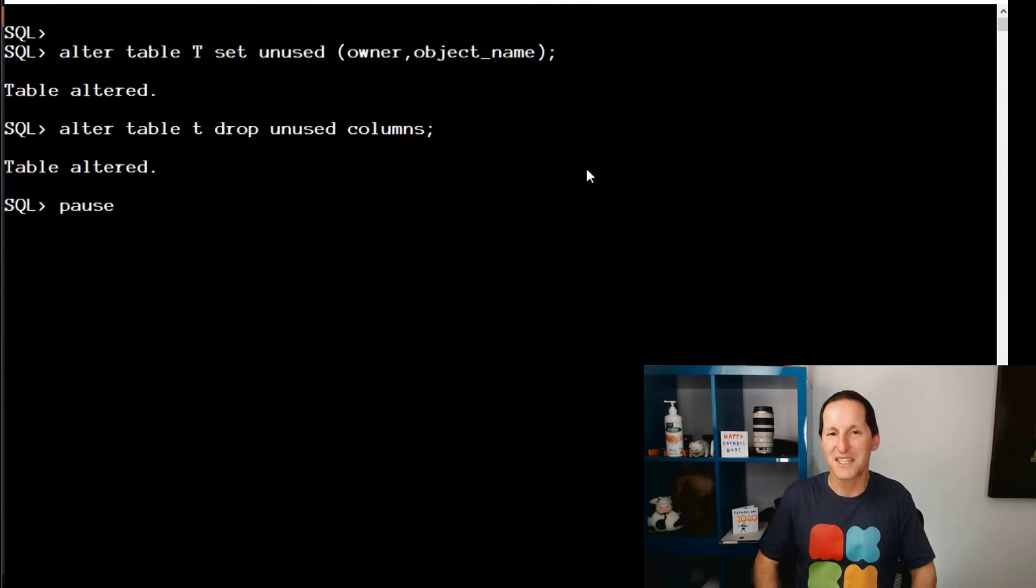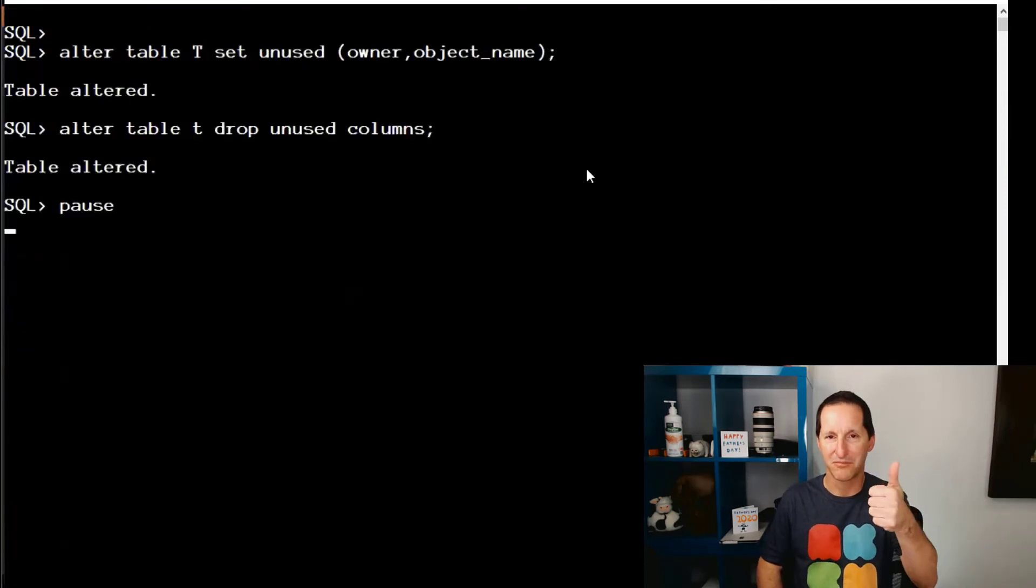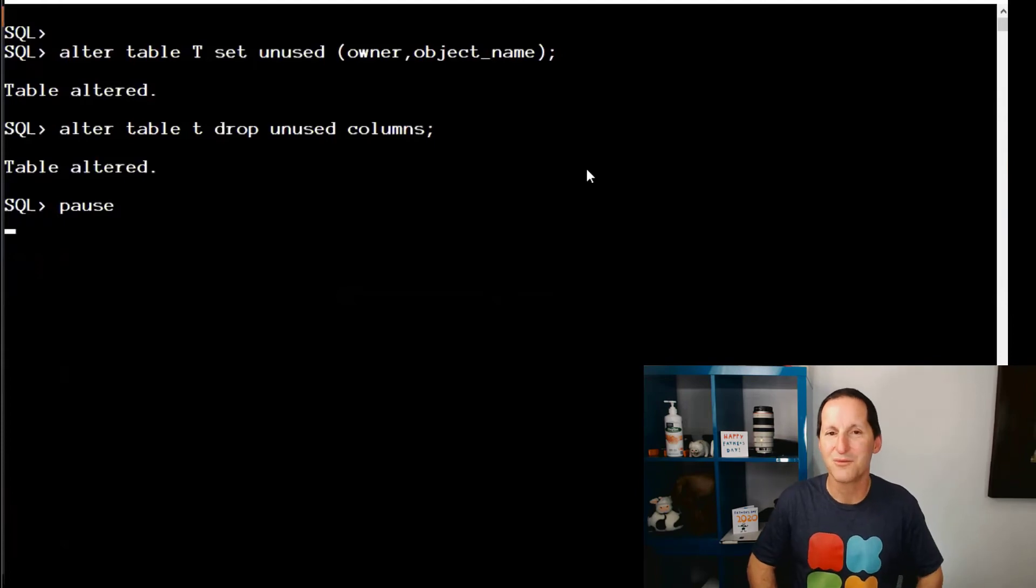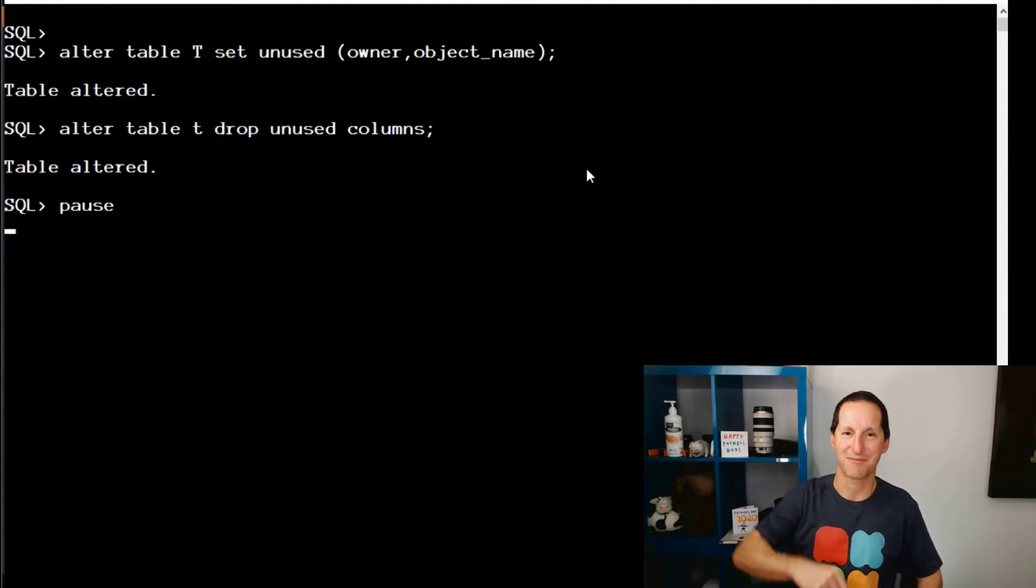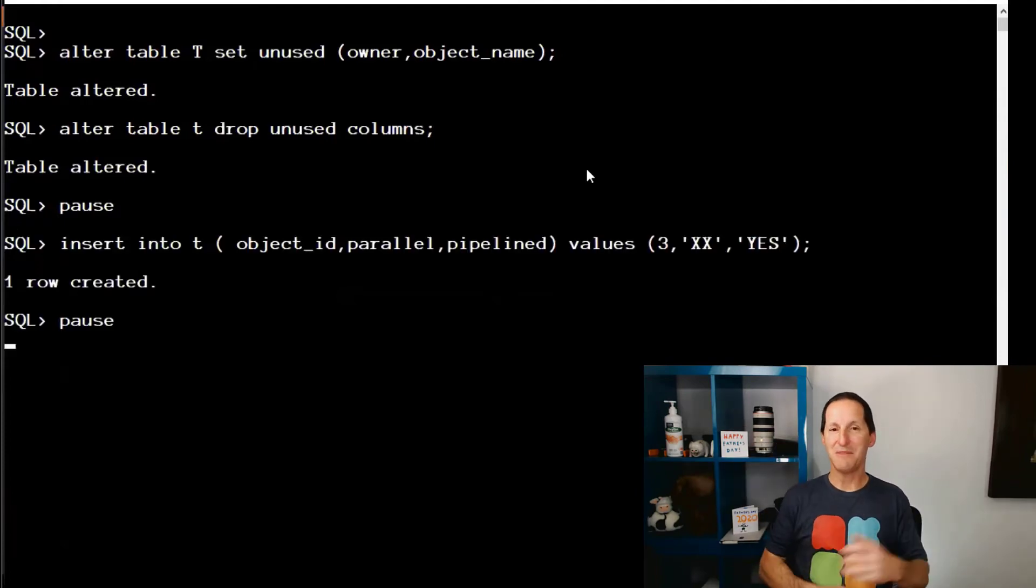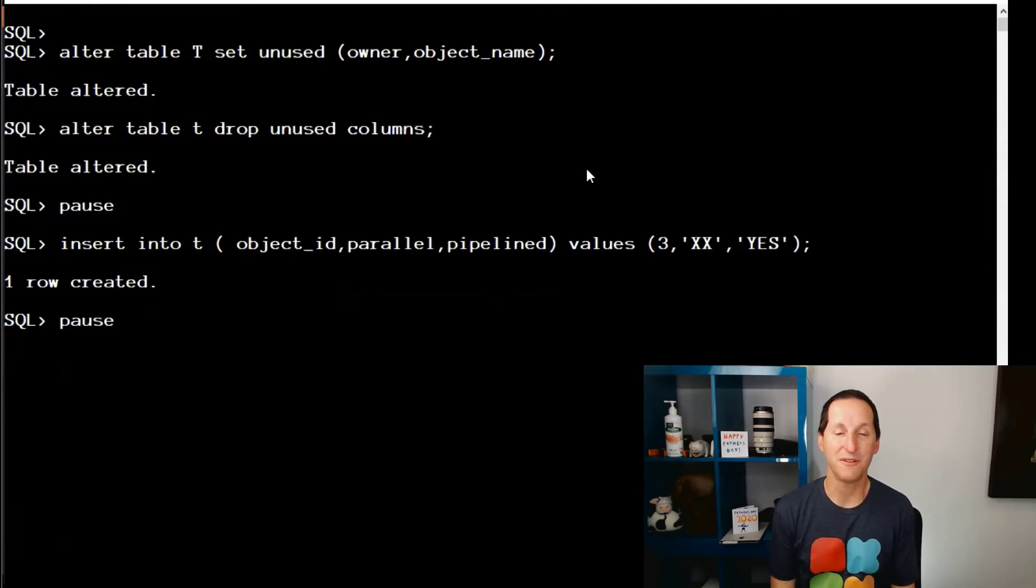Let's do set unused columns. That's a good thing. Let's do drop unused columns. That's a bad thing. Let me now jump straight in and insert a value for three.